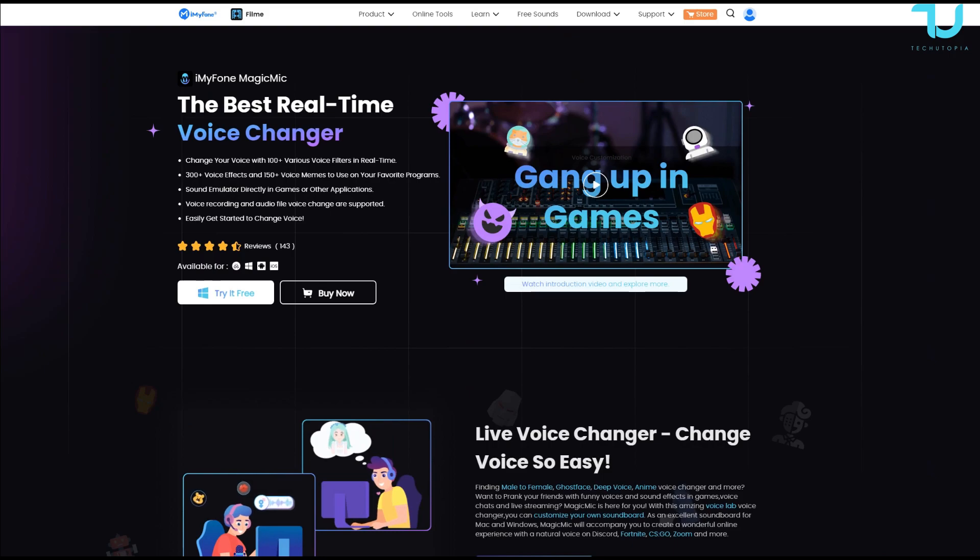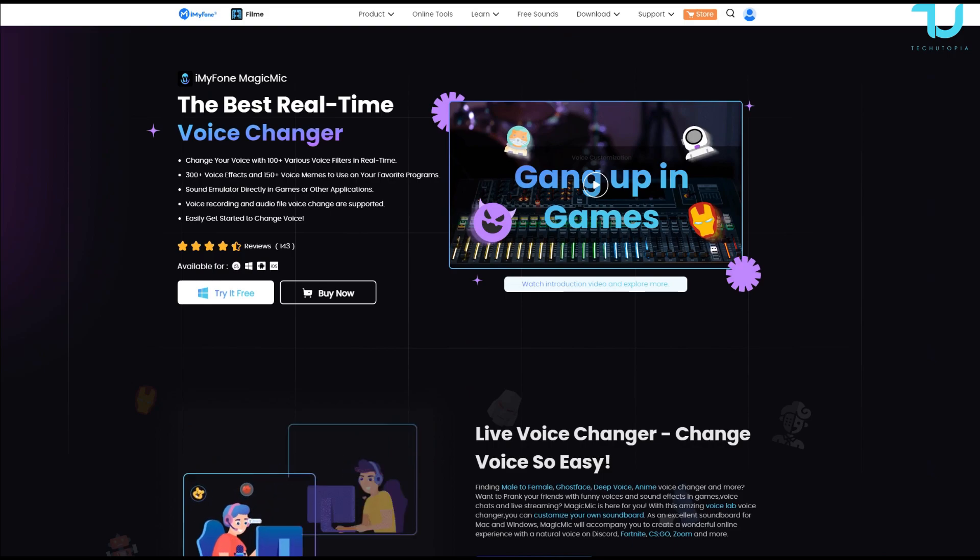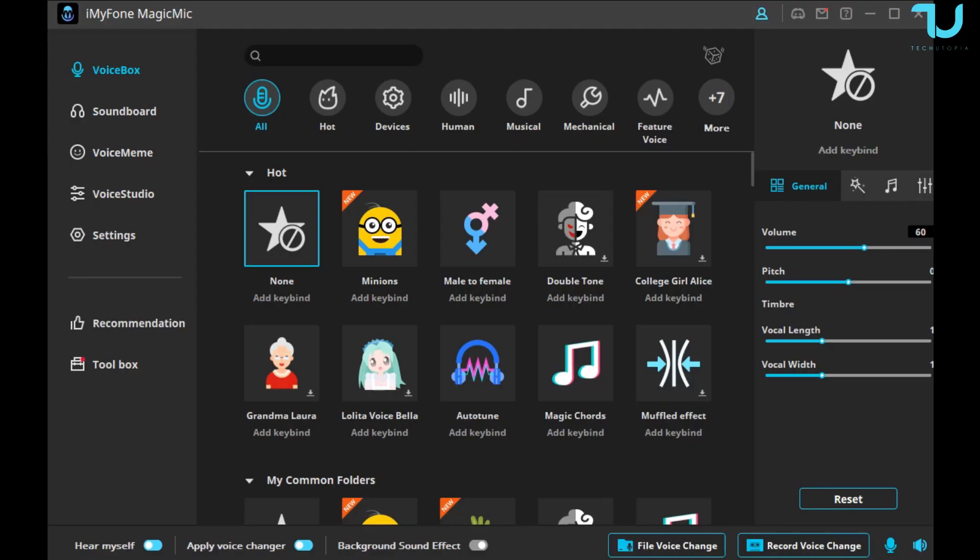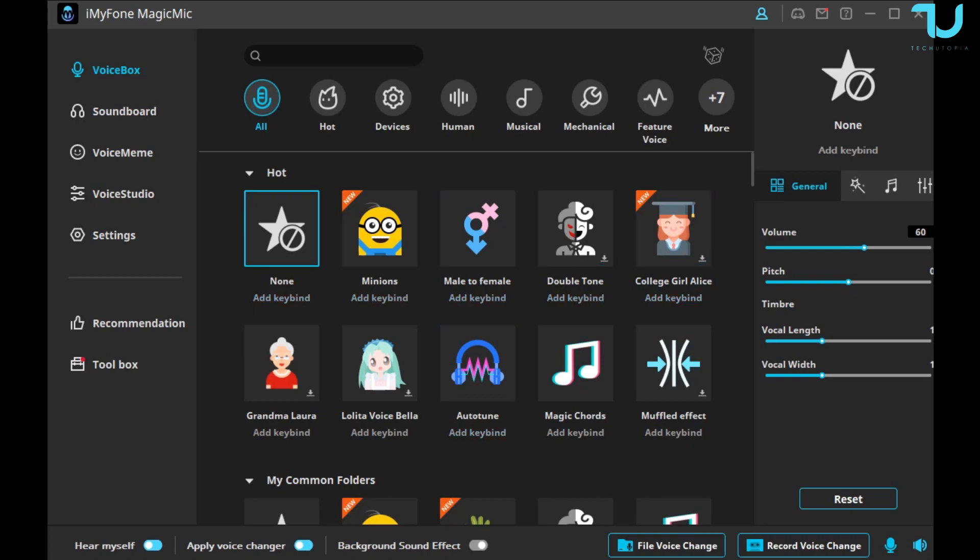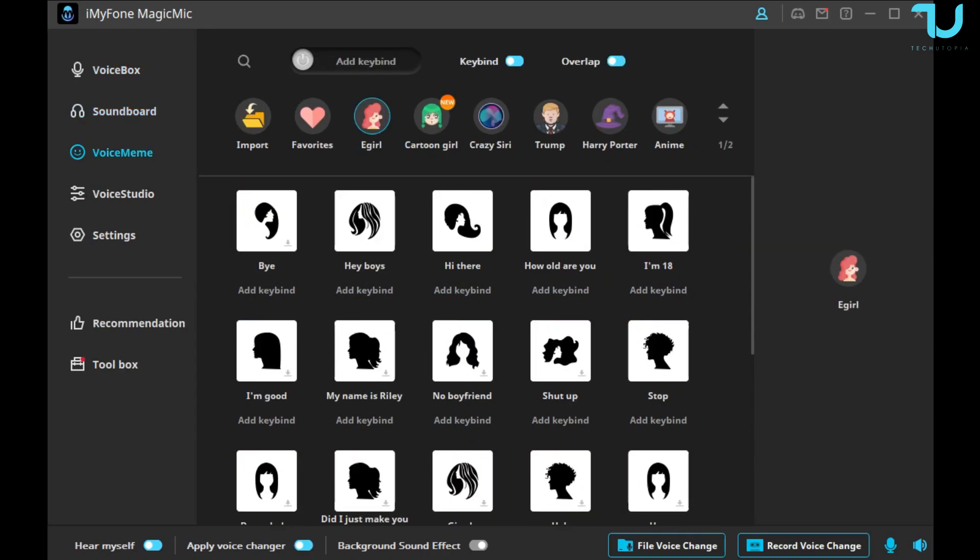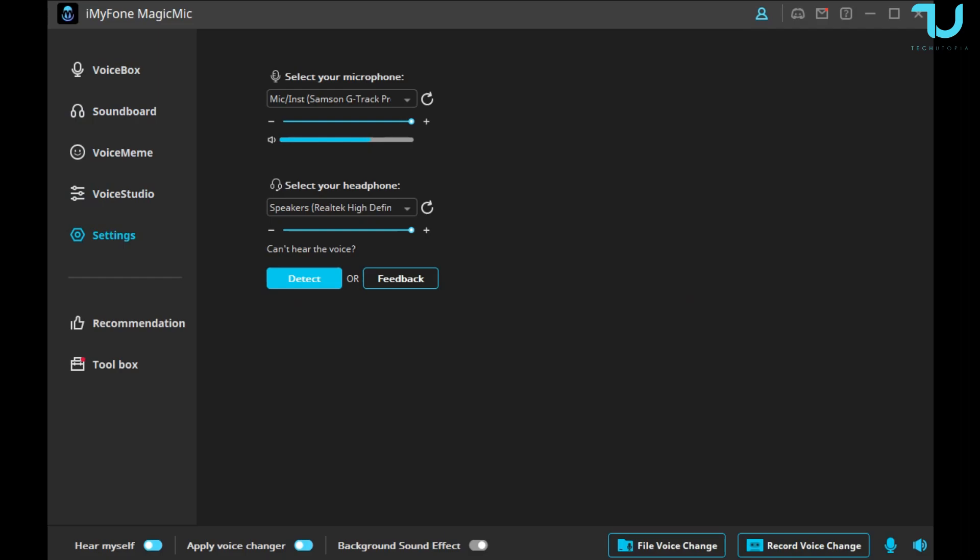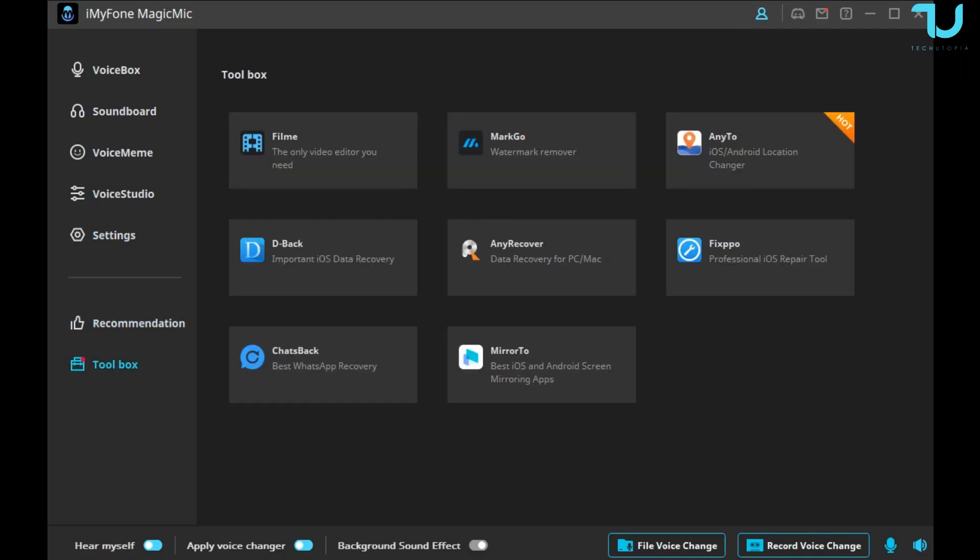Let's begin, shall we go? Okay, finally we are in. Let's check it out. This is how this iMyFone MagicMic software looks like. A lot of stuff, man, a lot of stuff, and again it's very accessible and very simple. On the left side you have Voice Box, Soundboard, Voice Meme, Voice Studio, and obviously the Settings, so you can select your microphone and your headphone output.